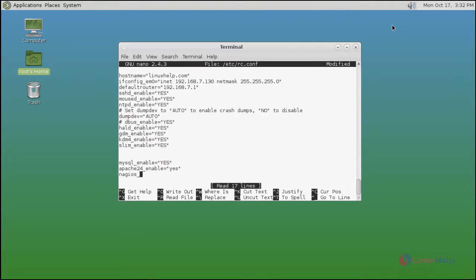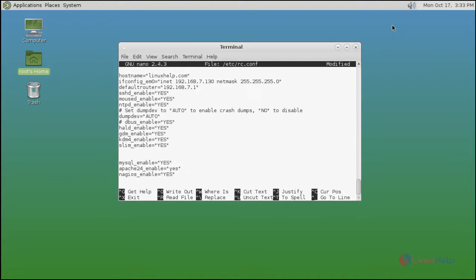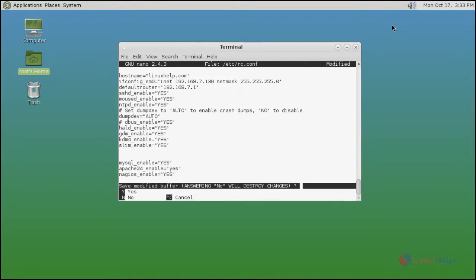In this configuration file, just enable the Nagios service. After that save and quit.